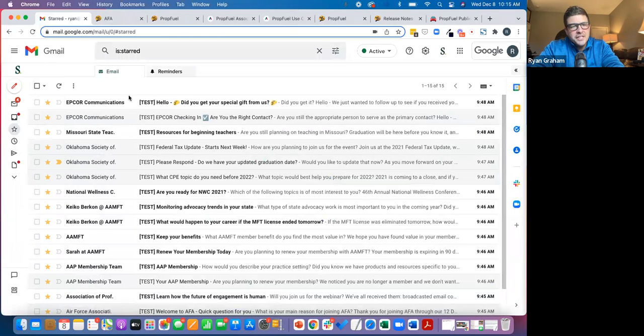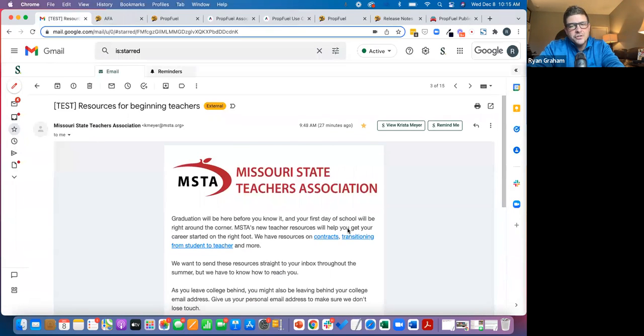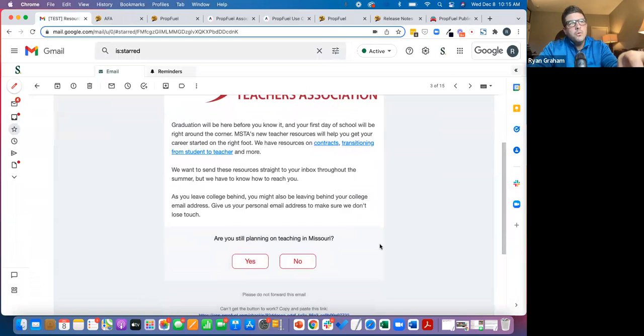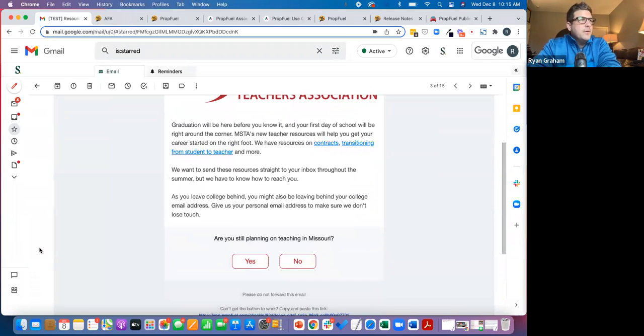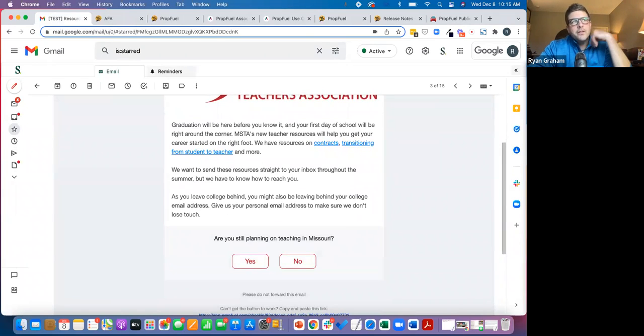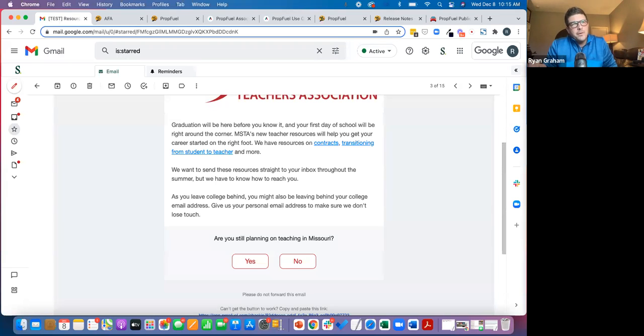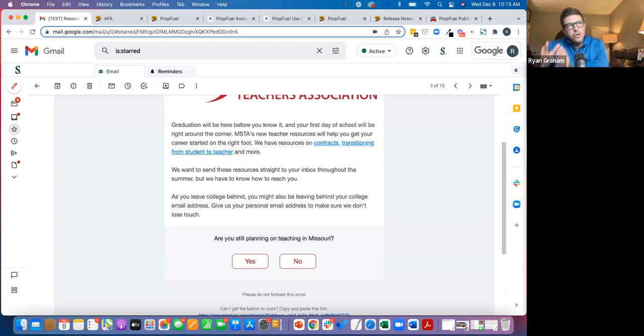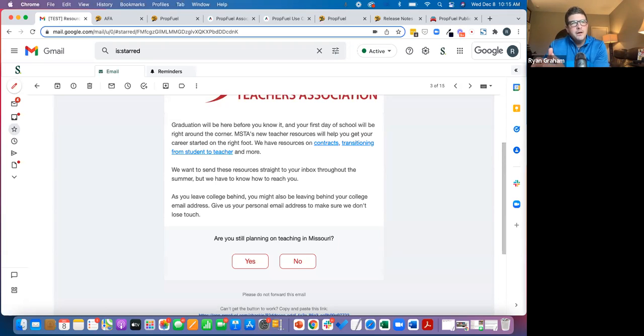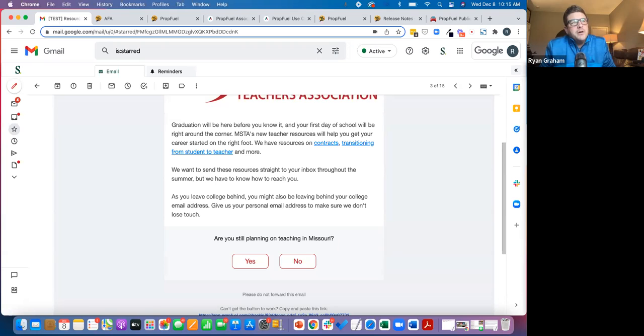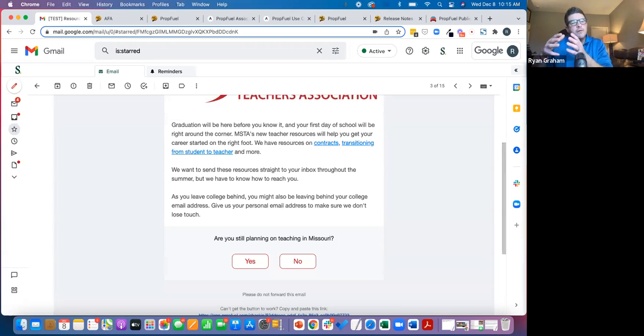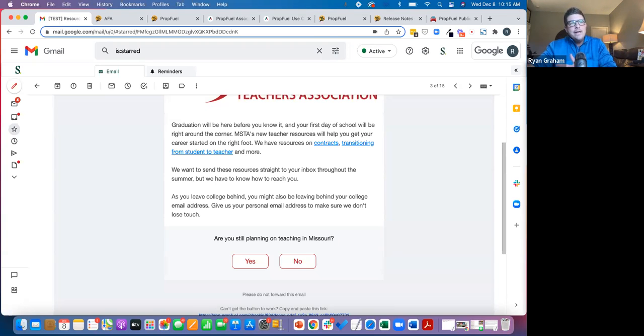Another example is Missouri state teachers. They know probably that 10% of their membership are students. So when they're communicating with them, especially when they're seniors, they're communicating through their college email. And as that student graduates and they join the workforce and become a teacher, which is a hugely critical time for them to be engaged with the association, for the association to demonstrate value as they're starting their career, they basically disappear for the association because they leave that college email behind as they graduate.